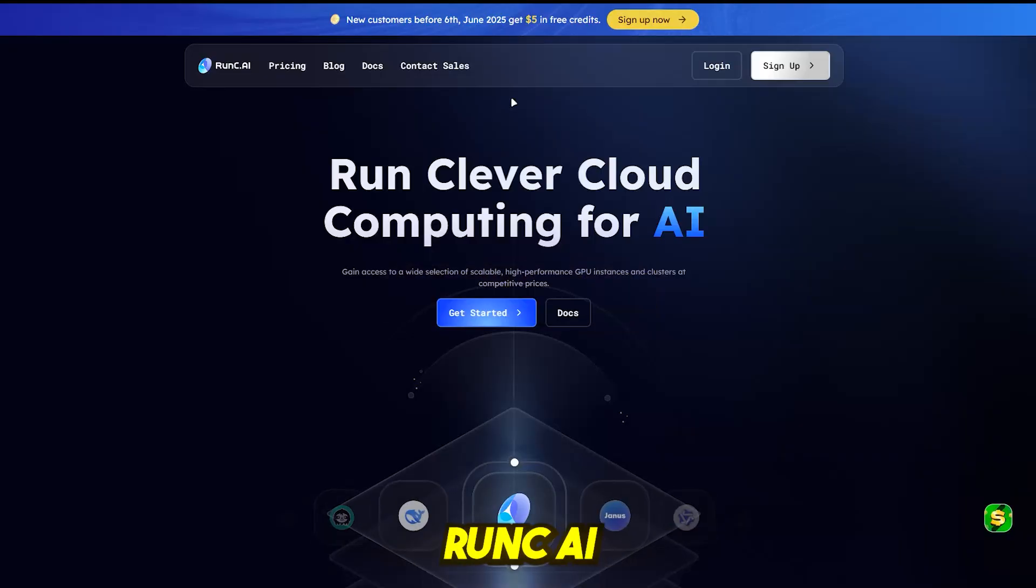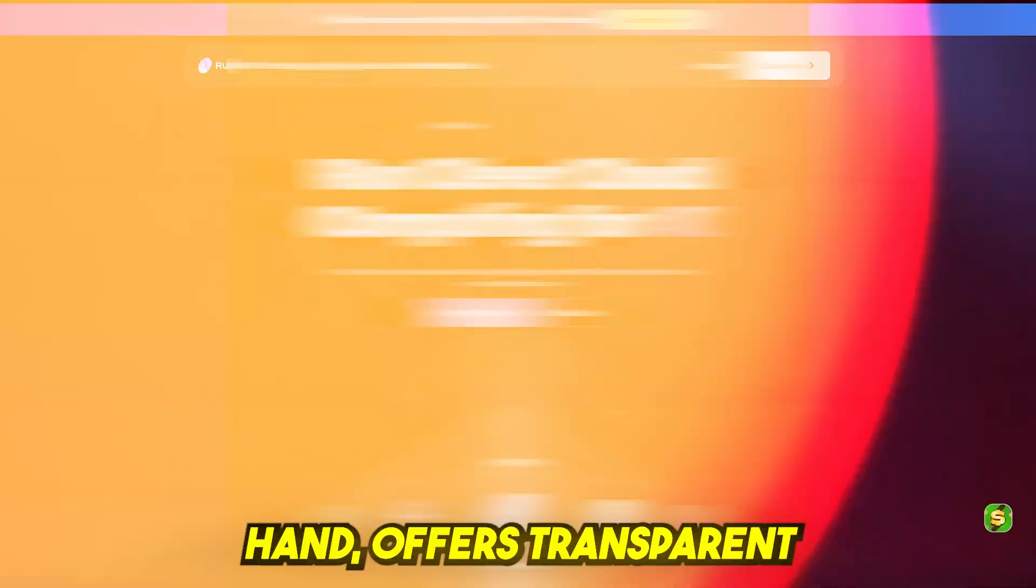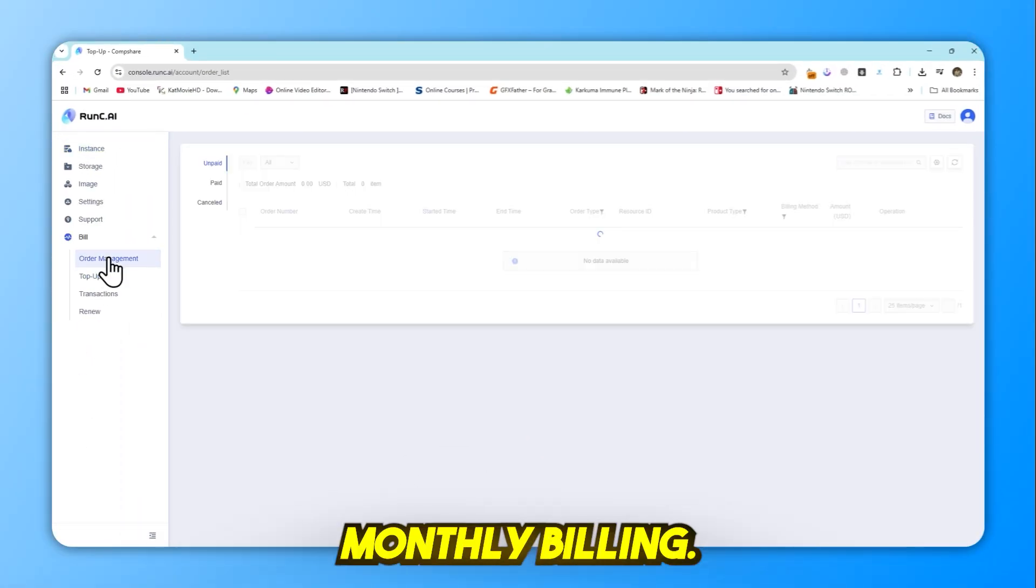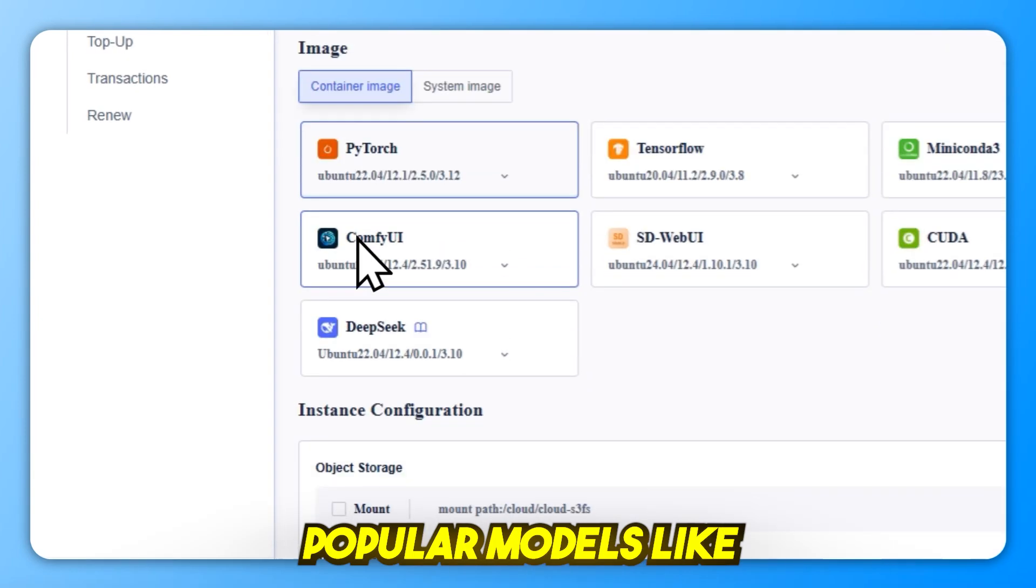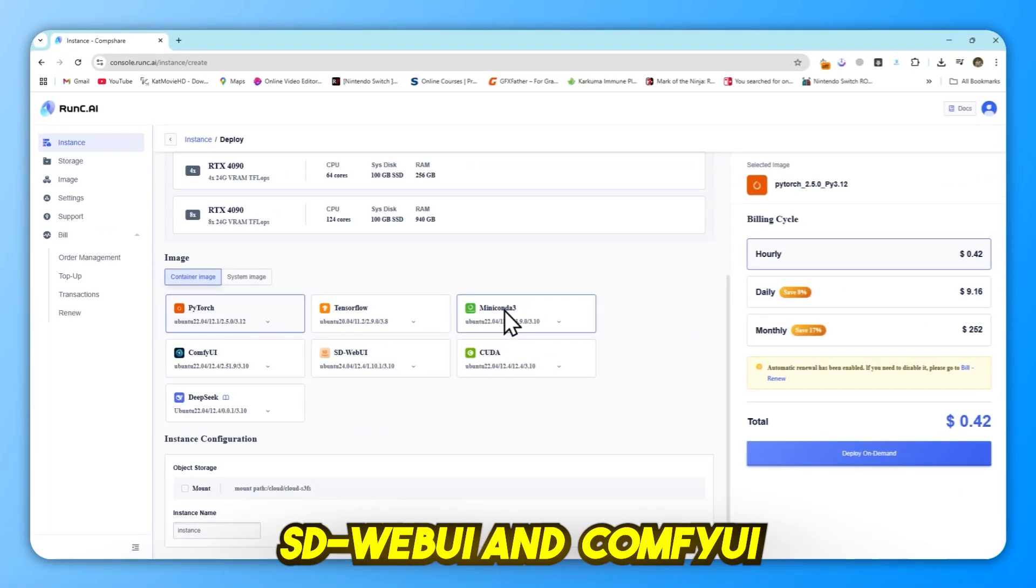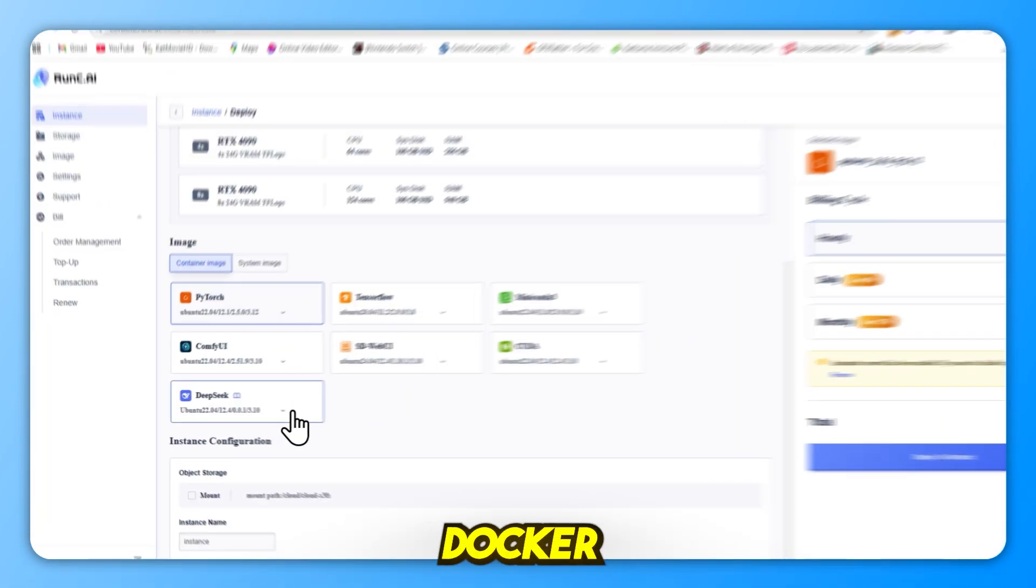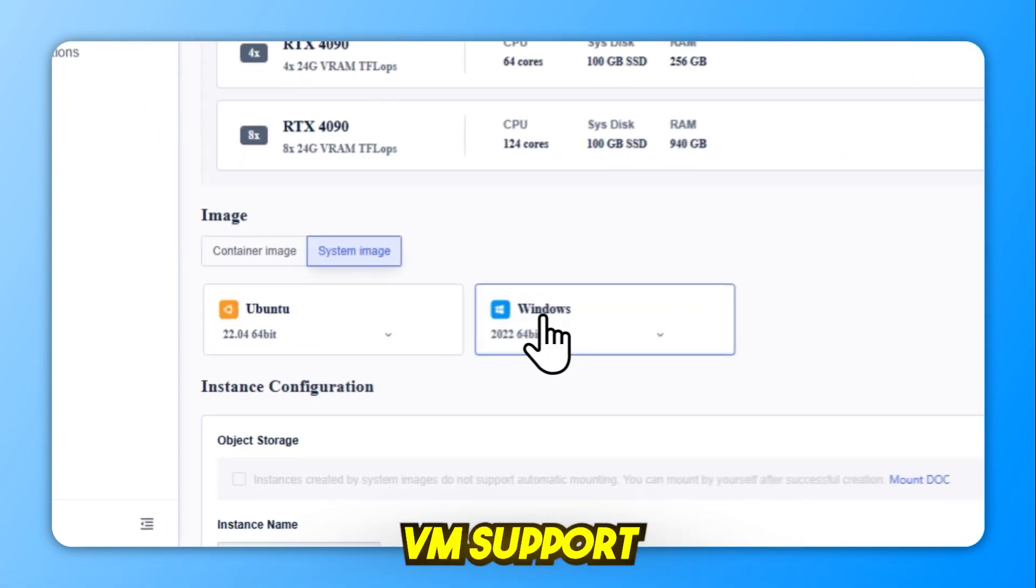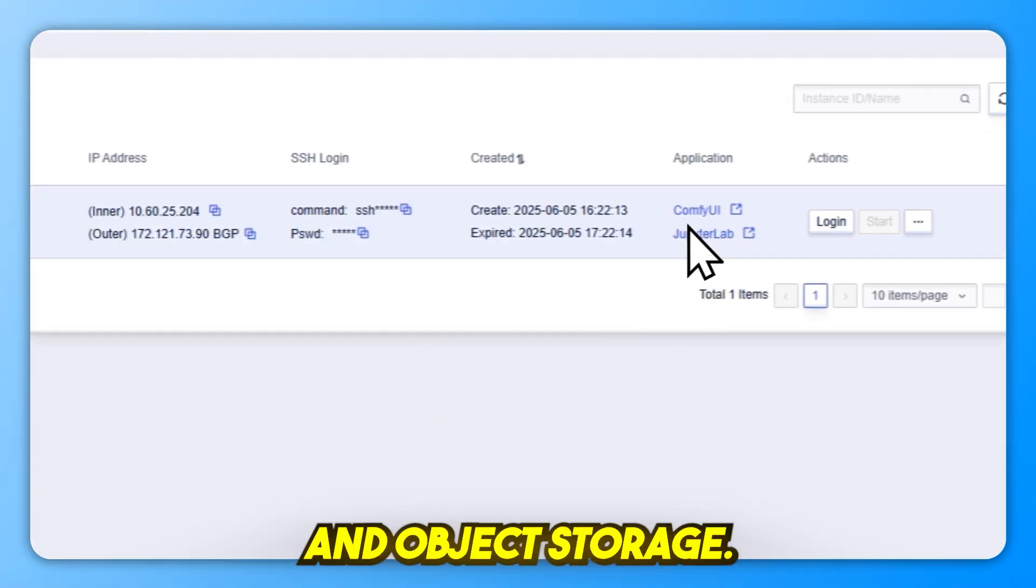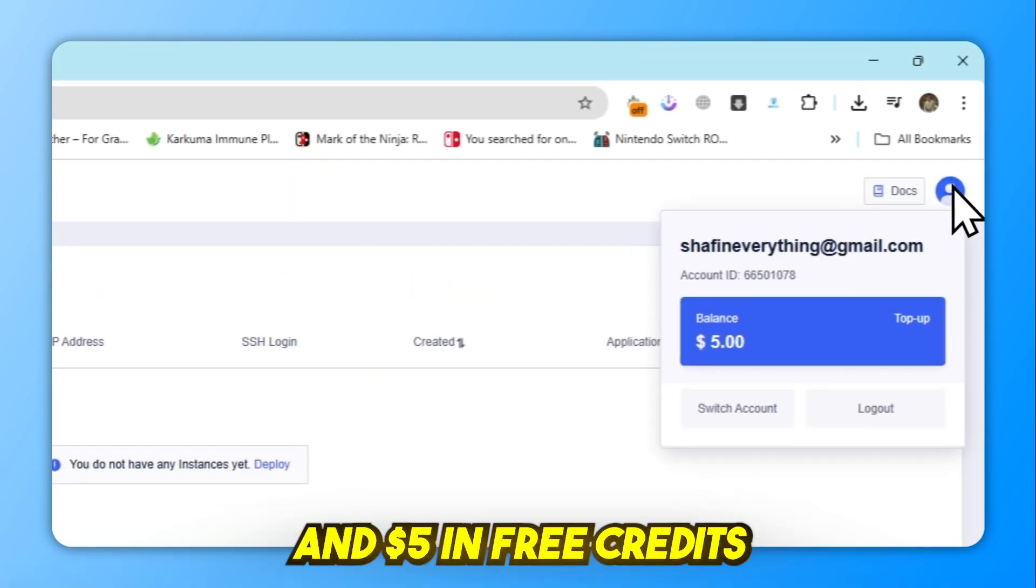Runc.ai, on the other hand, offers transparent pricing with hourly, daily, or monthly billing. One-click deployment of popular models like LLamaFactory, SDWebUI, and ComfyUI. Docker container and full VM support. Built-in SSH, Jupyter, and object storage. And $5 in free credits just for signing up.